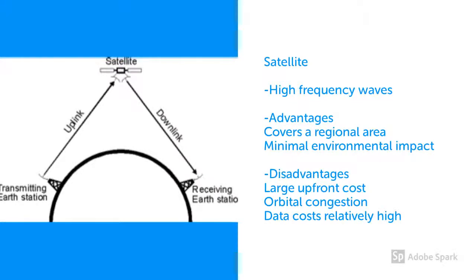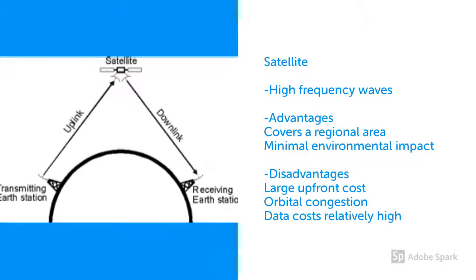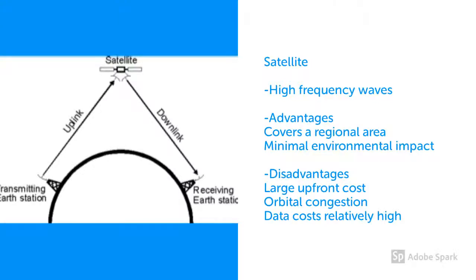The downside to satellite technology are the large upfront costs, the congestion of satellites already in orbit, and the data costs for using this technology compared to other wireless technology.